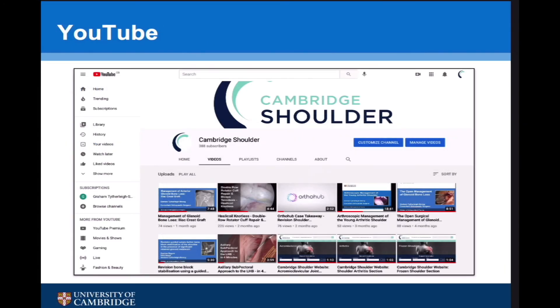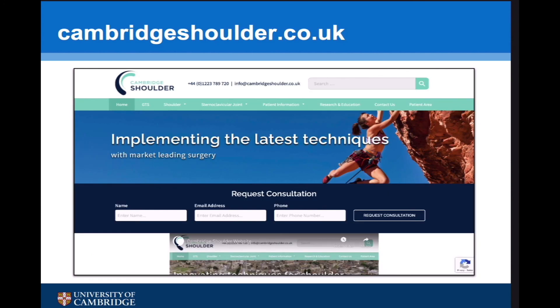If you'd like to see more videos and talks about this or any other aspects of shoulder surgery, visit my YouTube channel Cambridge Shoulder or my website cambridgeshoulder.co.uk.